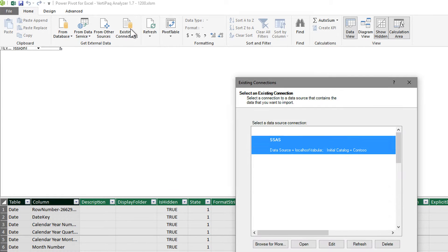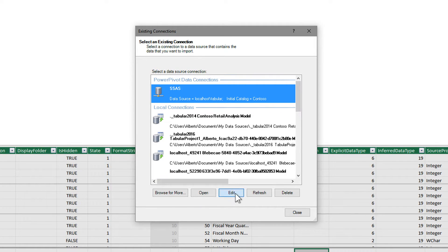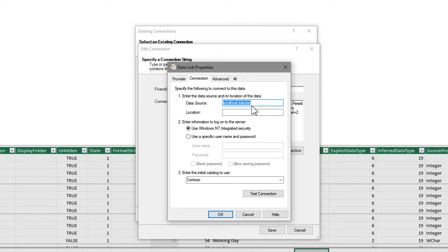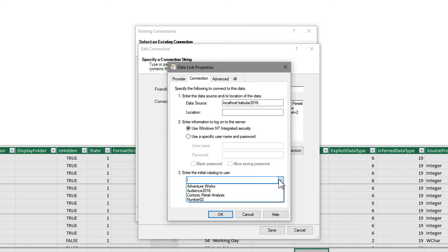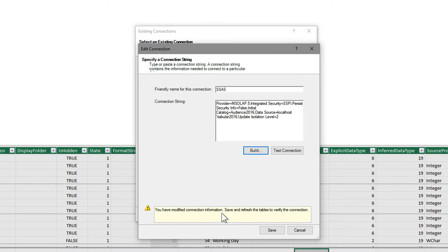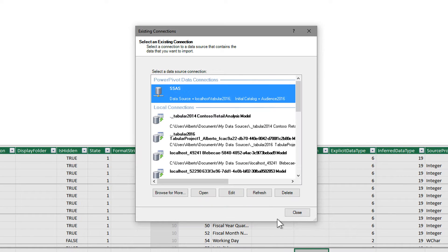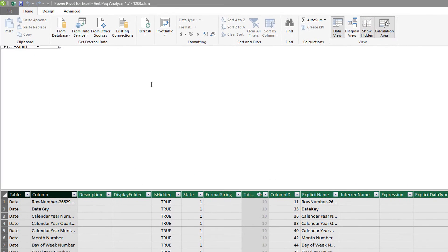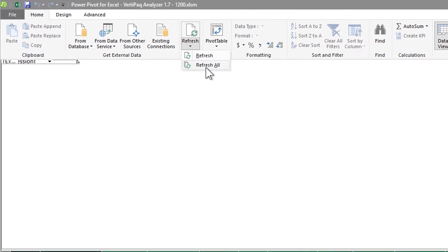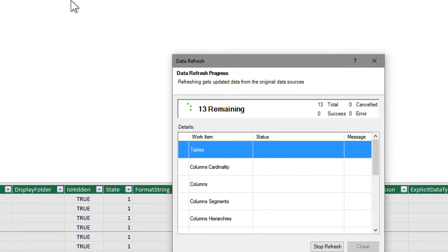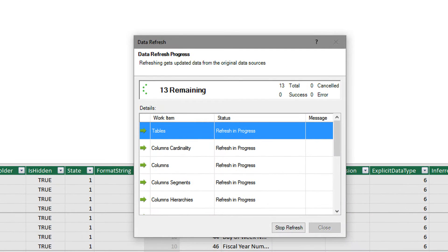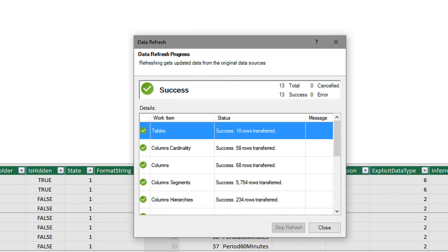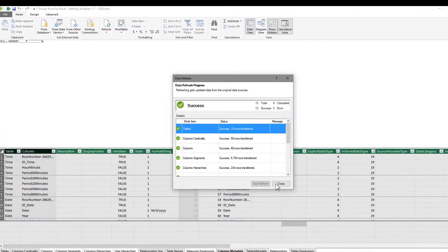So we simply go to Existing Connection, edit the connection, and then we build it together. We need to point to the current instance of tabular and choose the database. Let's take, for example, Audience, which is a pretty large model containing 4 billion rows, so it's pretty large. Once we save it, then we need to refresh. Remember to use Refresh All, not Refresh, otherwise the results will be inconsistent because not all the tables will be refreshed as part of the data refresh.